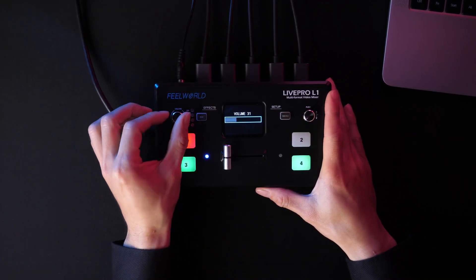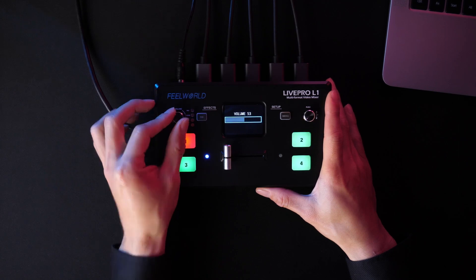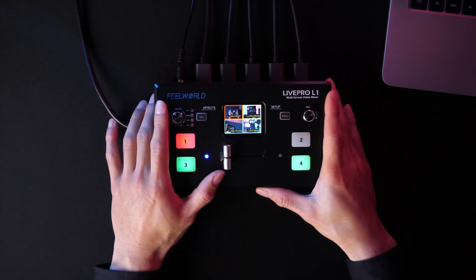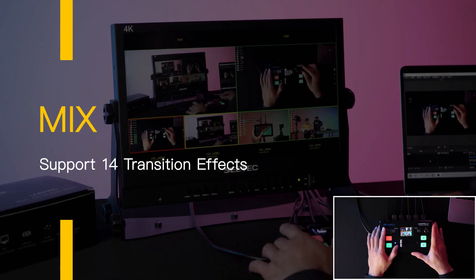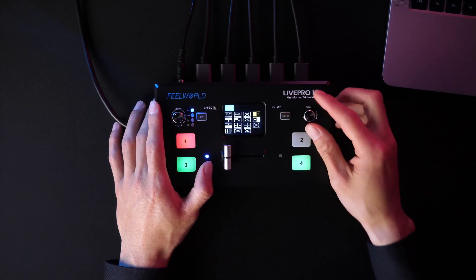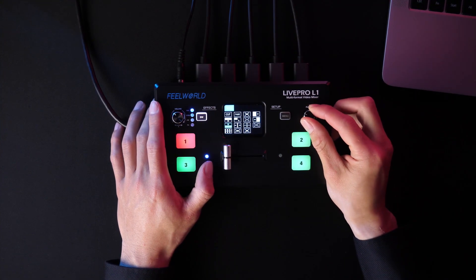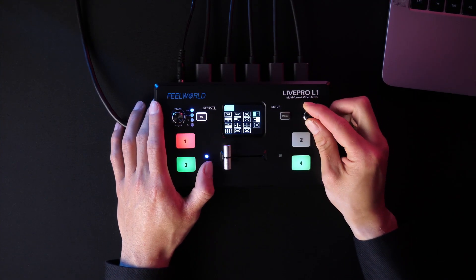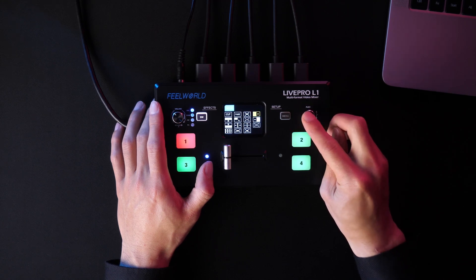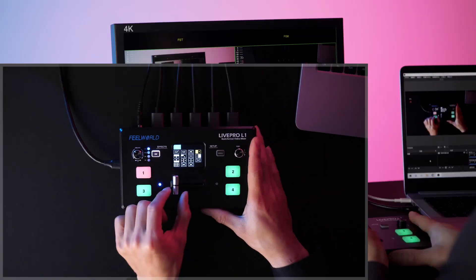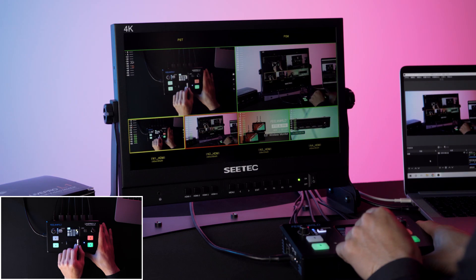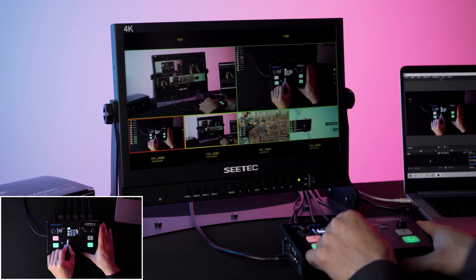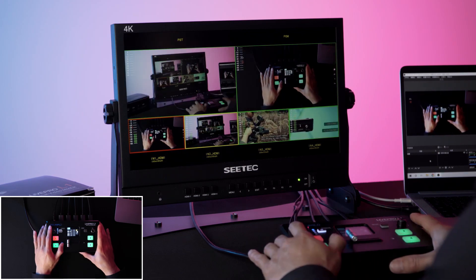Here is the volume knob. Turn it to adjust the volume of PGM. Let's see the SW button. Press SW to enter the Transition Effects menu mix. There are 14 effects totally. Then turn the push knob to select the effect you want. And press Push to confirm.